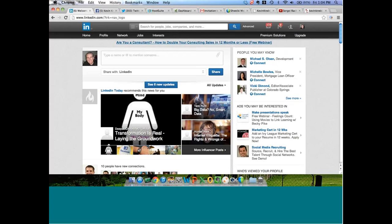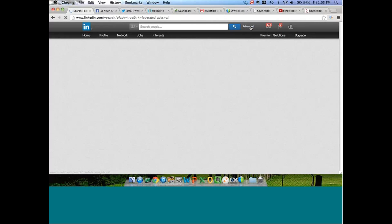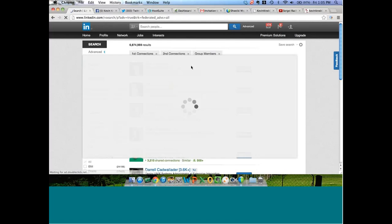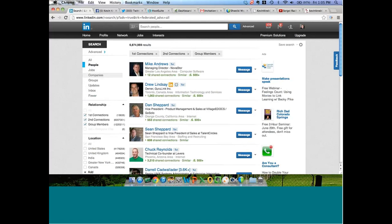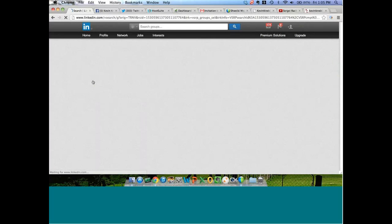Right now you're looking at my LinkedIn home page. LinkedIn has recently reconfigured a lot of the search functions, so I'm going to show you how to get to LinkedIn's groups, which is now different than it used to be. It used to have a simple button that said groups, but now we go to the advanced search function, then into advanced one more time, click on more, and click on groups.